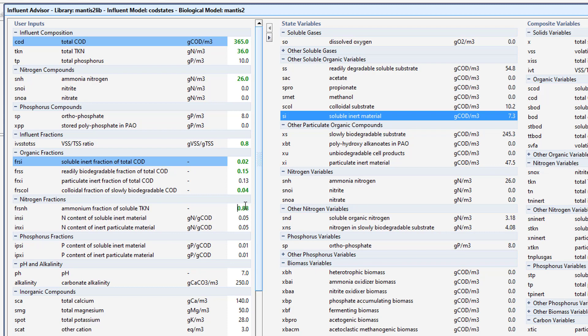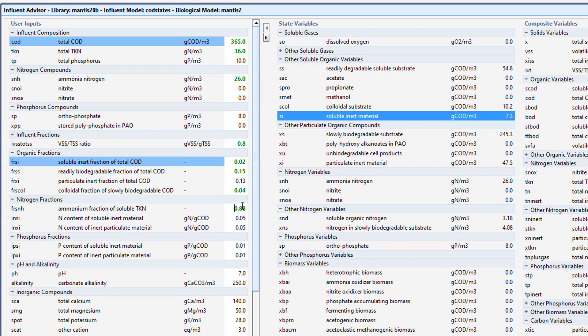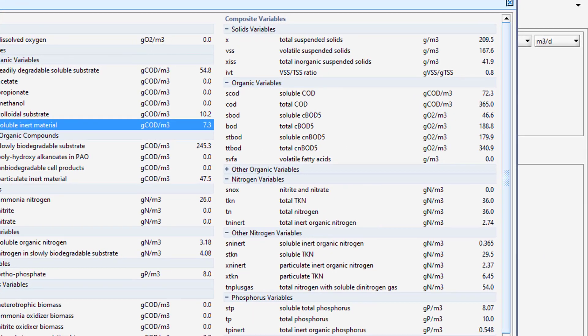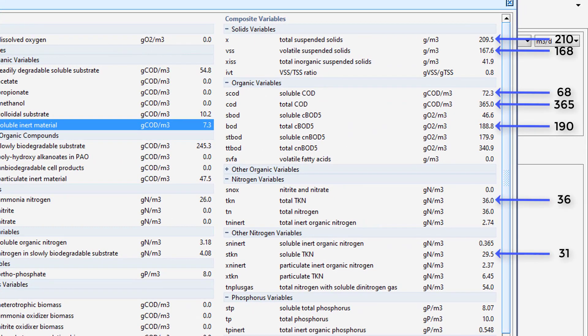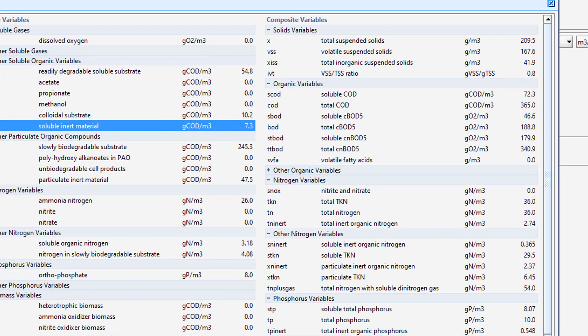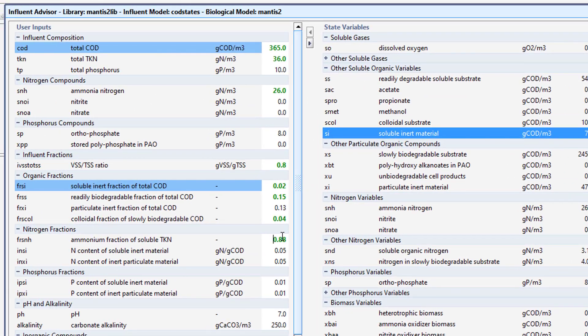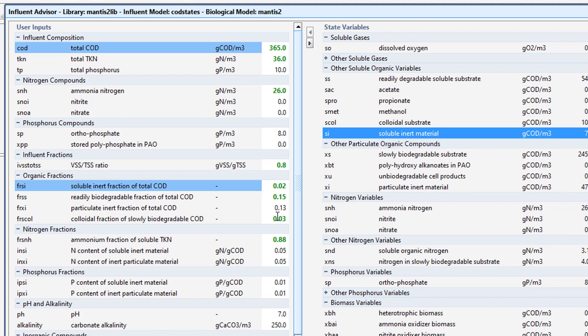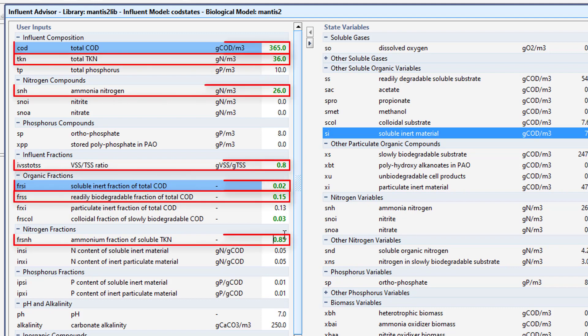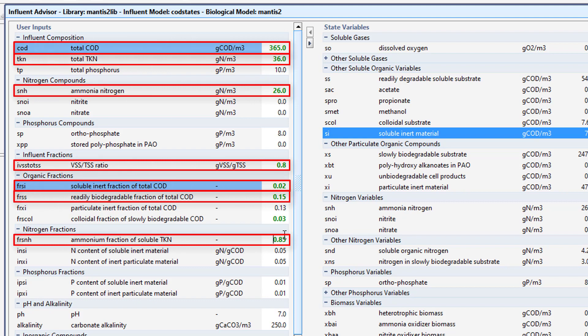Let's see how these changes have affected the Composite Variables. Our model is starting to produce results that are similar to our plant data. We will make a few more slight adjustments. Here is a possible solution that produces model outputs that match our plant data.